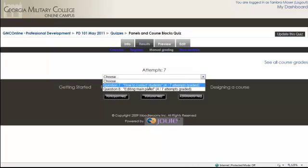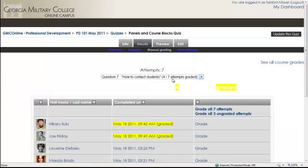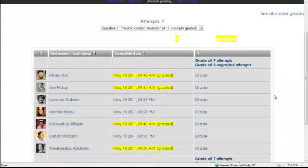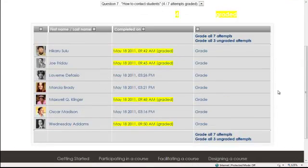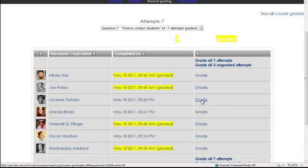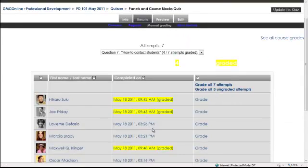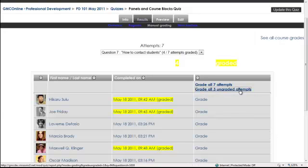And we can choose which question we want to grade. Let's start with question 7, how to contact students. And we can see that some of them have been graded and some of them have not. We can grade them individually by clicking here, or we can grade all 7 attempts, or we can just grade the ones that haven't been graded yet. Click on there.